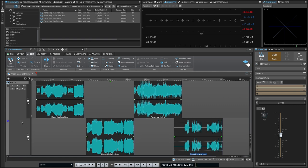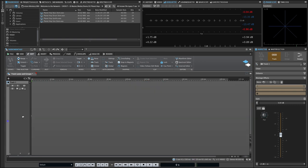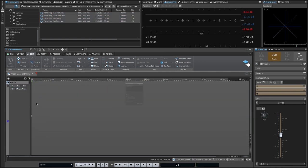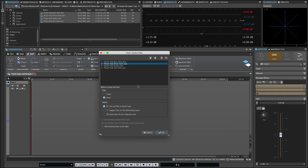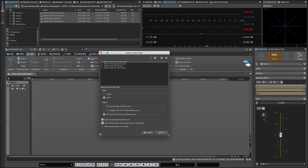You can also create lanes simply by importing files onto a track via drag and drop. The insert audio files dialogue allows you to reorder the stems or tracks, select between tracks and lanes, designate how you want things laid out, and gives you options on how to handle any existing lanes.